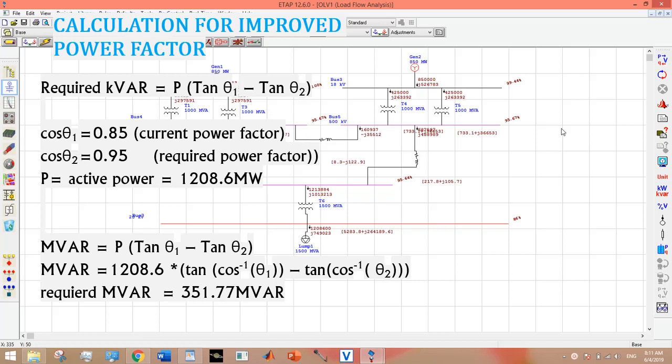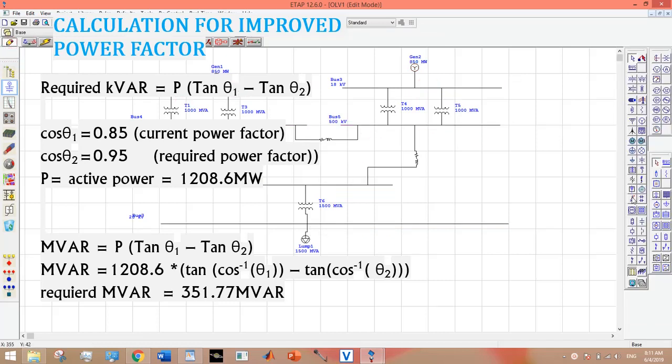My current active power is 1208.6 megawatts. My current power factor was 0.85, and I want it to be improved till 0.95. How I came to know it is 0.85: a very simple trick is that it is mentioned in the rating tab of load that power factor is 85% or 0.85.